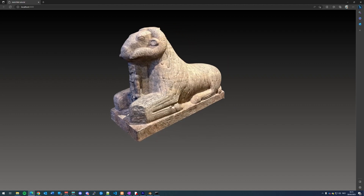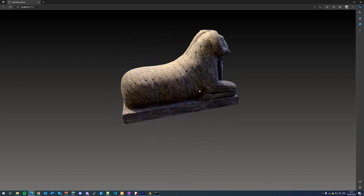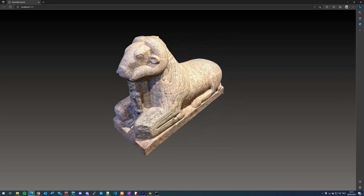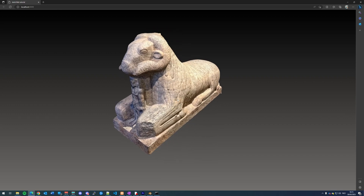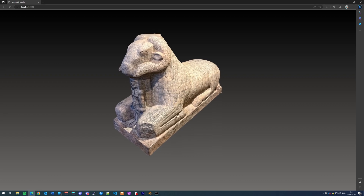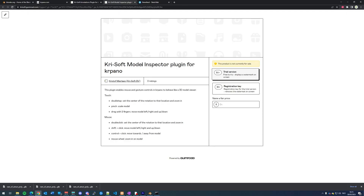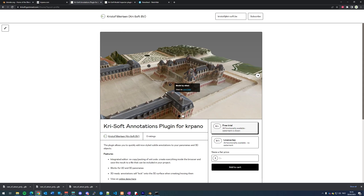The standard controls in CarePanel are pretty basic when it comes to showing and navigating around the 3D model. That's why I want to show you two plugins that create a better user experience when navigating around the 3D model. The first one is a model inspector plugin — it allows you to use gestures and the mouse to navigate around the model a little better. The second one is the annotations plugin, which allows you to create interesting points on the model and annotate them with some text.